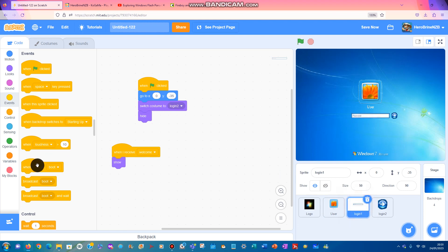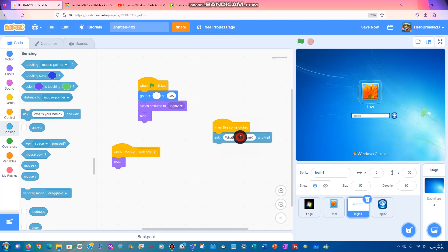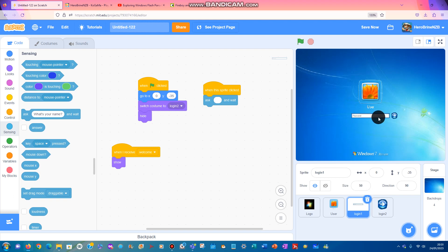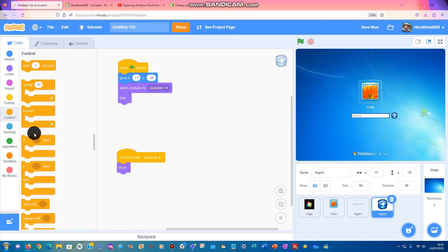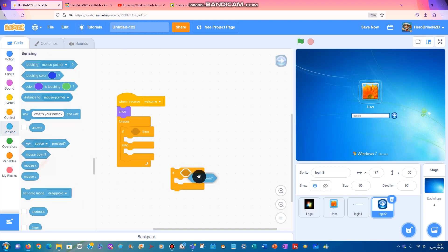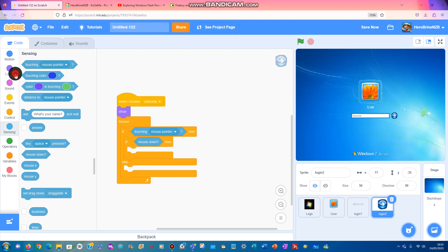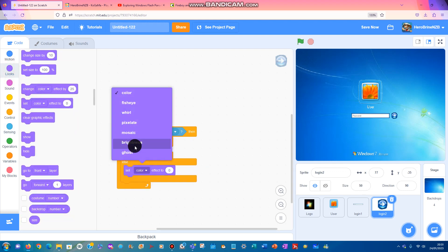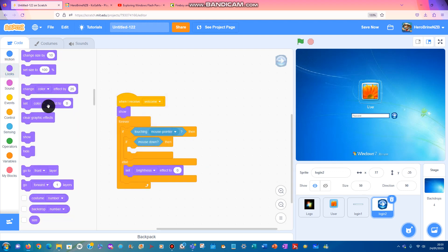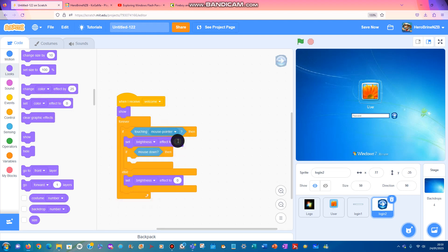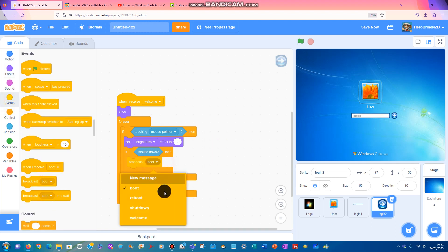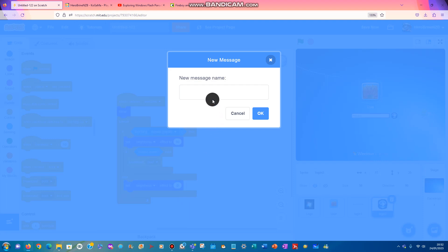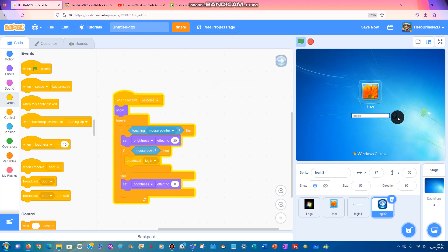Now for the next piece of code, when this sprite is clicked, we're going to ask for a password. You can type in a password if you don't want to skip it. Set the brightness effect to zero - actually I'm going to say 40. If the sprite is clicked, we can broadcast login.